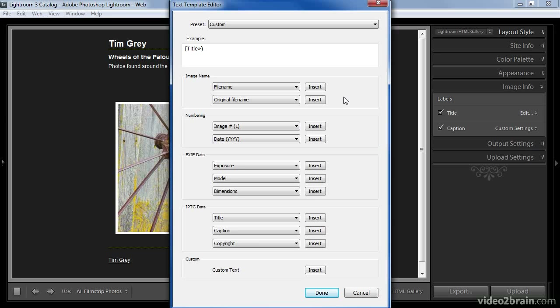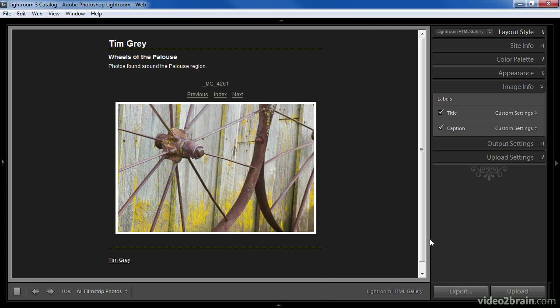The text template editor allows me to specify particular metadata values or custom text. In this case I haven't added a title to the metadata for the images, so just to see how this feature works I'm going to insert the file name instead. I'll then click Done, and as you can see the file name appears above the image. The file name isn't the most attractive option, but it will enable clients to communicate to me about exactly which image they like.